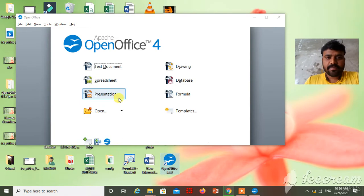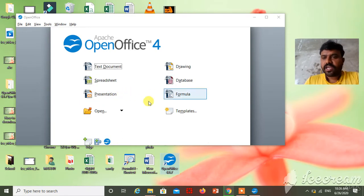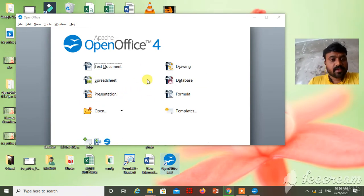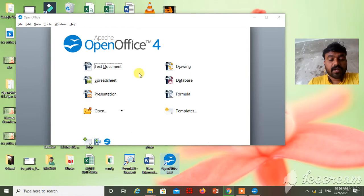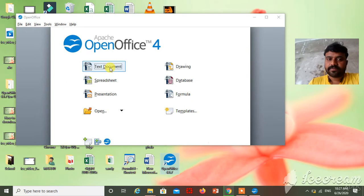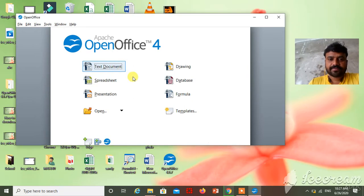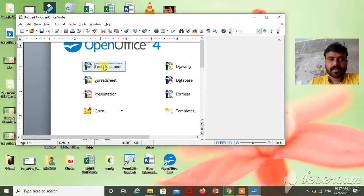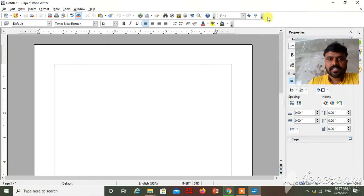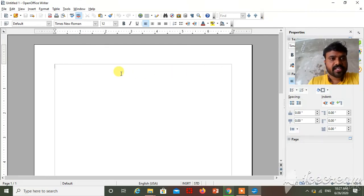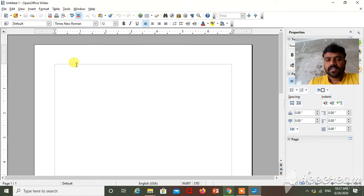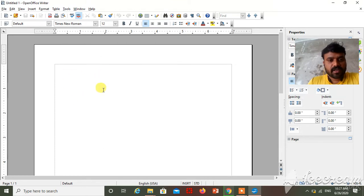Here you have to open OpenOffice Writer. Just click on text document, just double click on it. See, this is the interface of OpenOffice Writer. See, this one OpenOffice Writer.